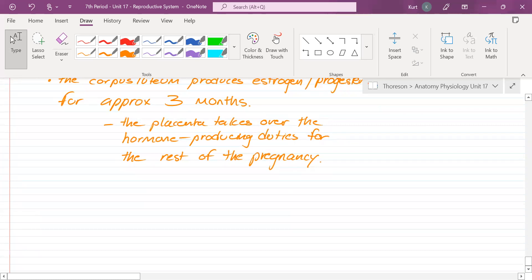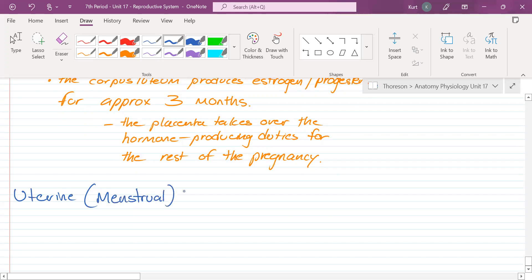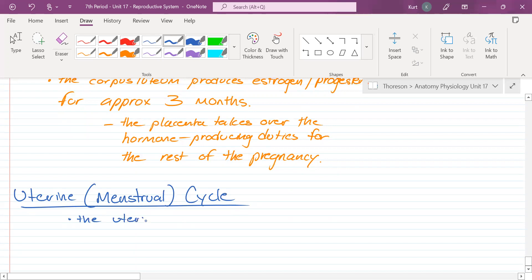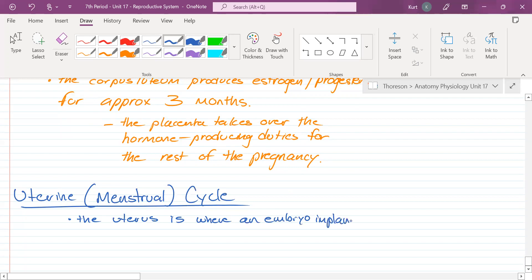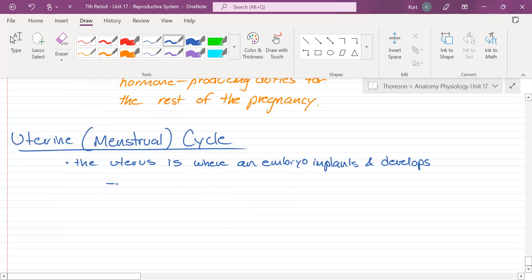Let's switch over to the uterine cycle. The uterine cycle is also called the menstrual cycle, and its activity is very much contingent on the activity of the ovaries — ovarian hormones regulate it. The uterus is where an embryo implants and develops.